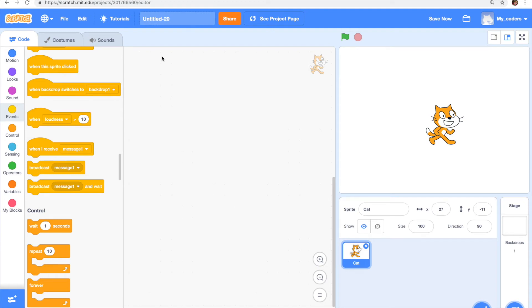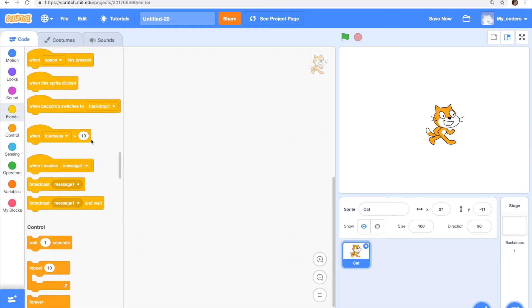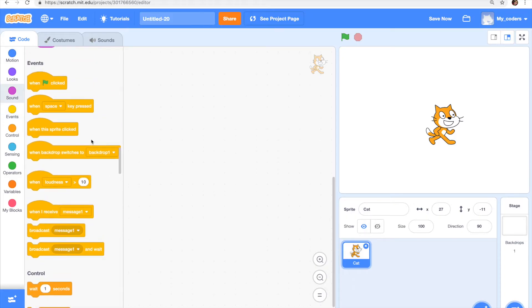Hey guys and welcome back to my channel. In this video I'm going to teach you about how the clone block works.